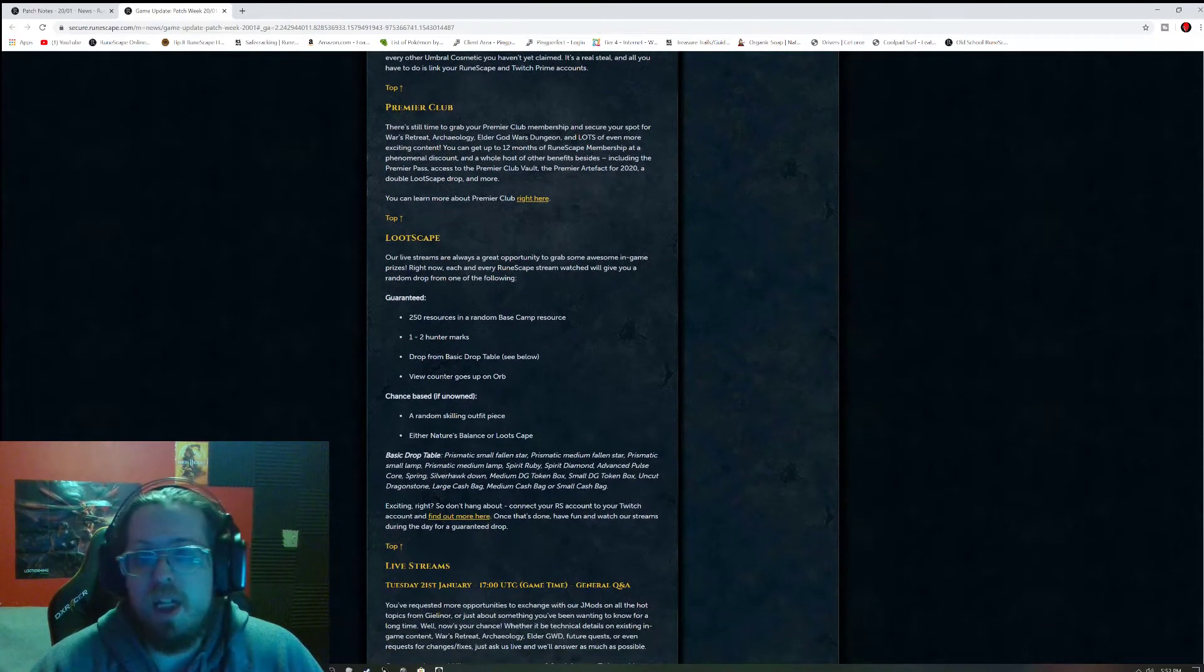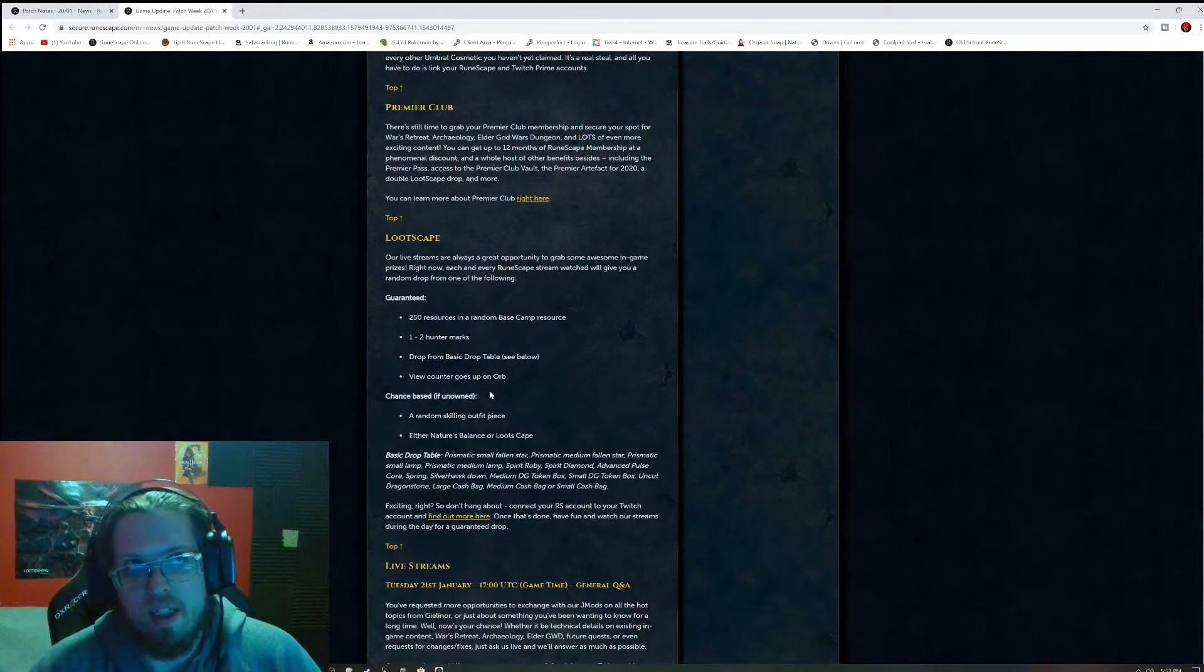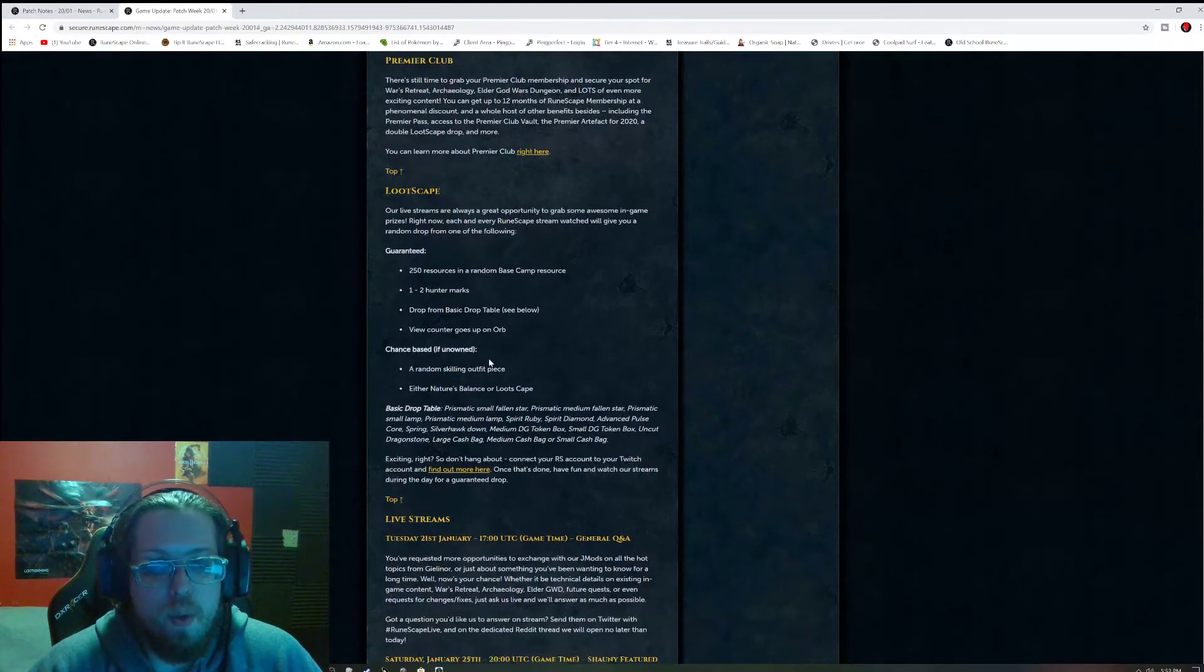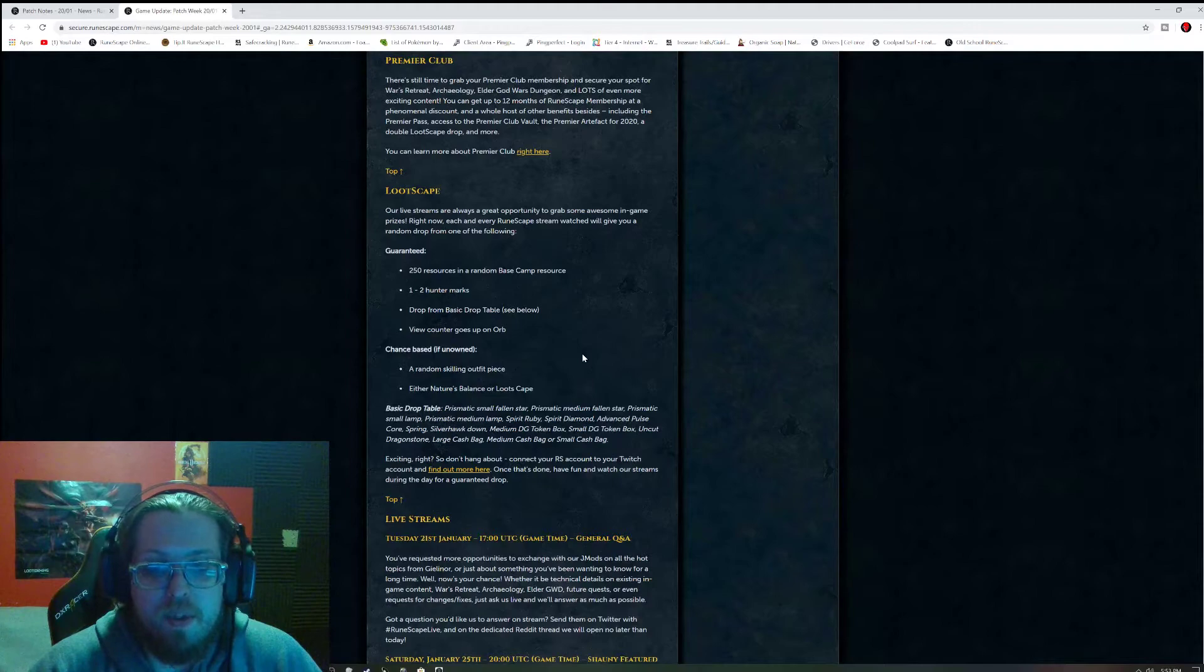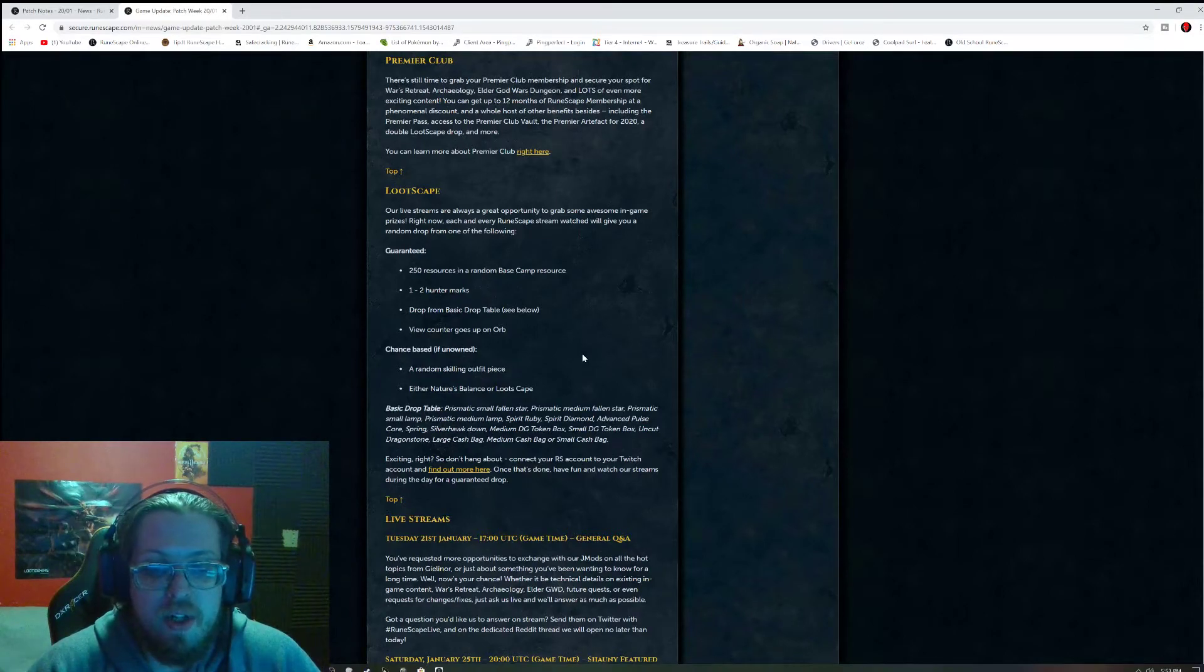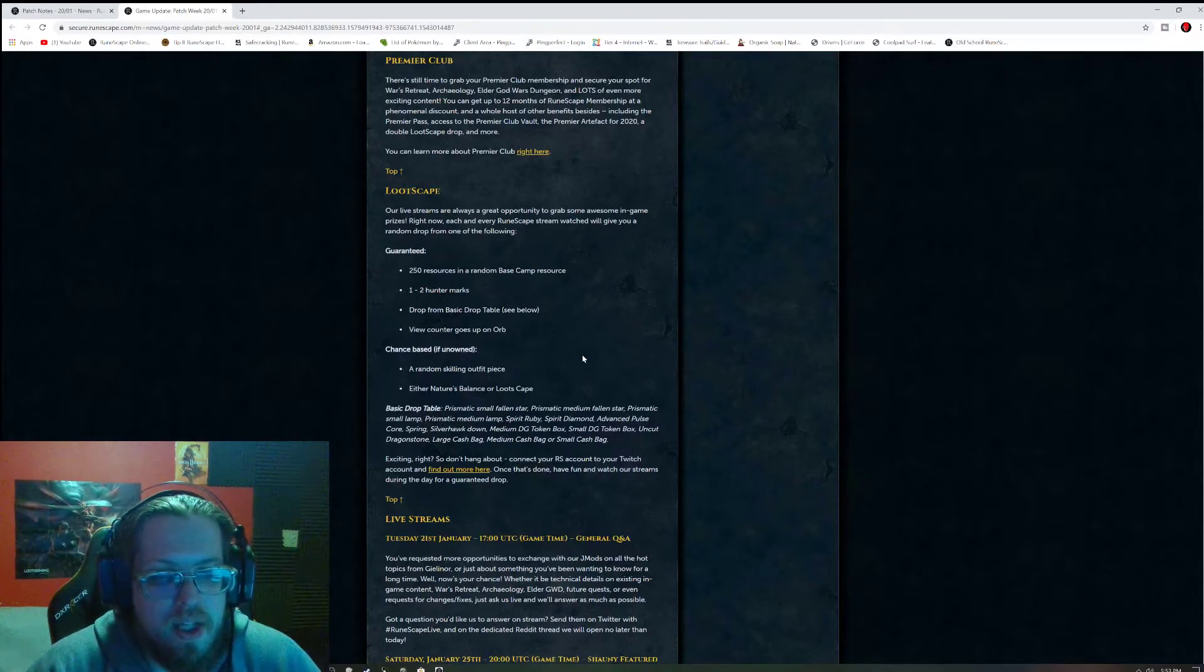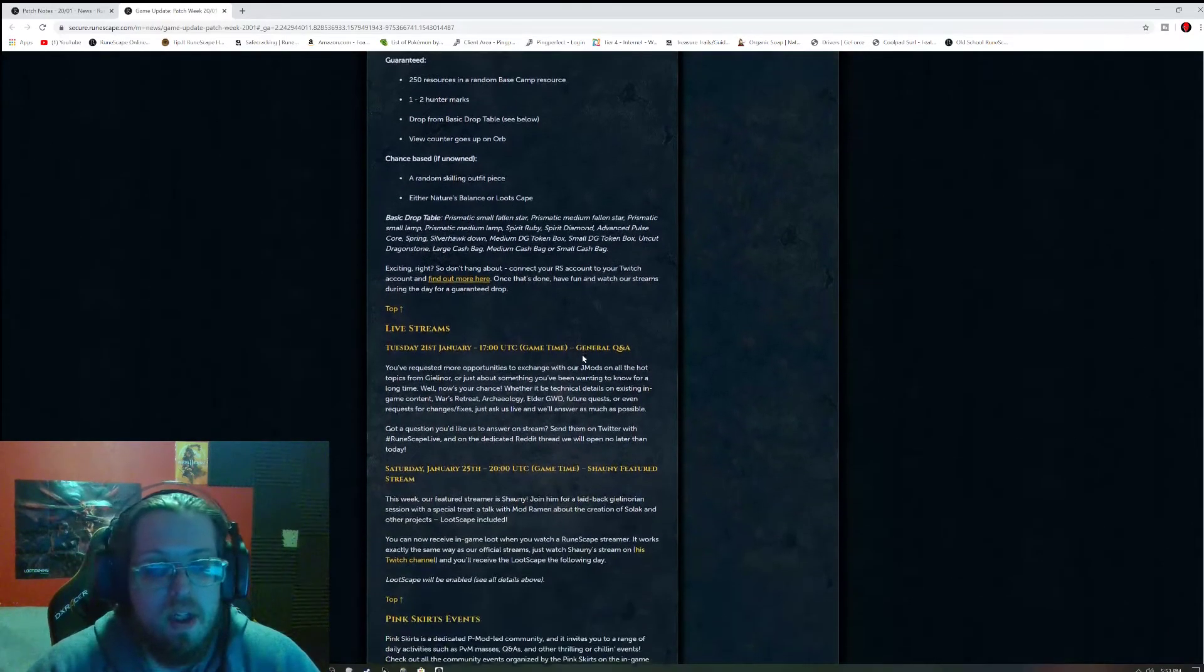Alright, LootScape is still the ranch out of time, land out of time, Anachronia. 250 resources around the base camp, 1-200 marks to drop from the basic drop table, which is the Prismatic Small Medium Fallen Star, Prismatic Small Medium Lamp, Spirit Ruby Diamond, Advanced Pulse Core, Spring Silverhawk Down Medium Small Dungeoneering Token Box, Uncut Dragonstone, Large Small Medium or Large Medium or Small Cashback. The Chance Space if unowned is a random skilling outfit piece, either Nature's Balance or LootScape.